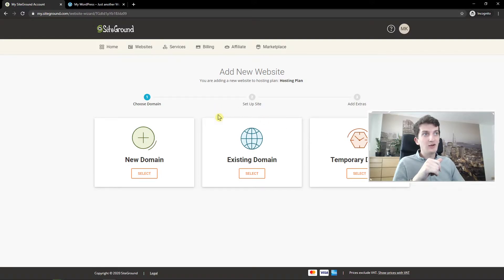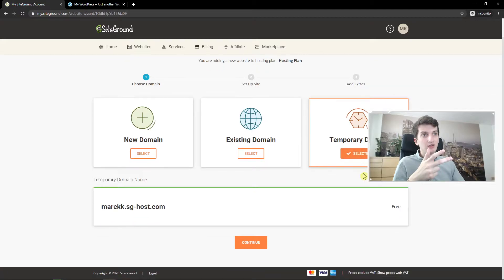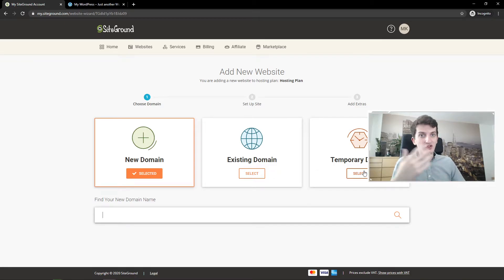And now you can have new domain, existing domain, or temporary domain. I'm going to add a new one but I just recommend adding a new one.